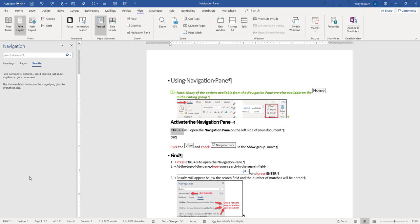Now, I like to work with the Navigation Pane on, especially when I'm working with larger documents that have lots of headings in them. It's up to you whether you like it on or off, and if you just want to open it up when you're using it to do searches or navigate through your document, that's fine. If you don't remember shortcut keys and you don't want to always click on the View tab to activate it, you can also add it to your Quick Access Toolbar.